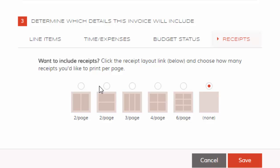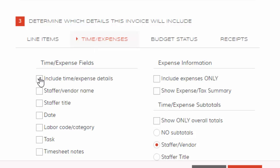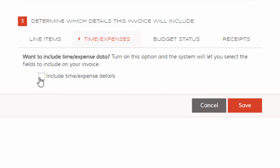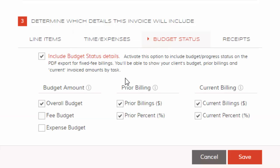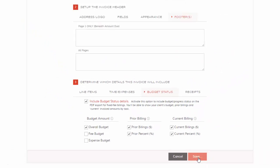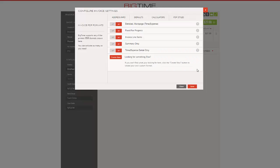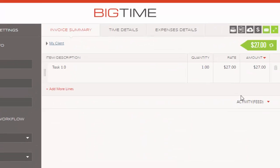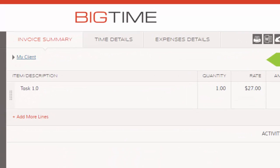So let's go ahead. I'm going to finalize my choices here. I'm not going to show time and expense details, and I'm going to show the budget status. So let's take a look at what that looks like. I'm going to go ahead and hit Save. Great. So now let's print our invoice.